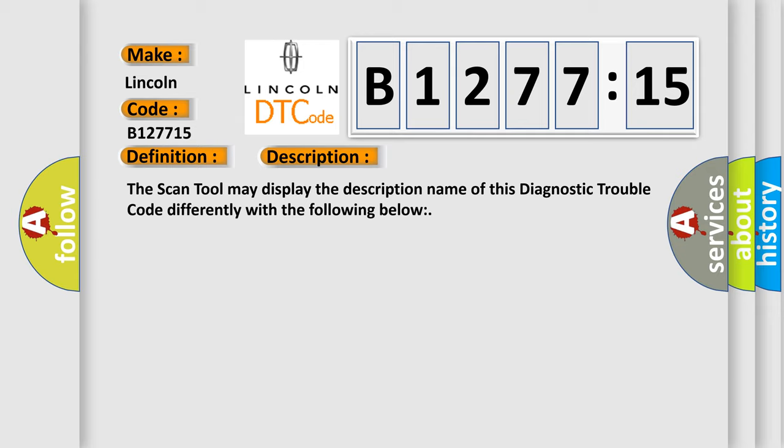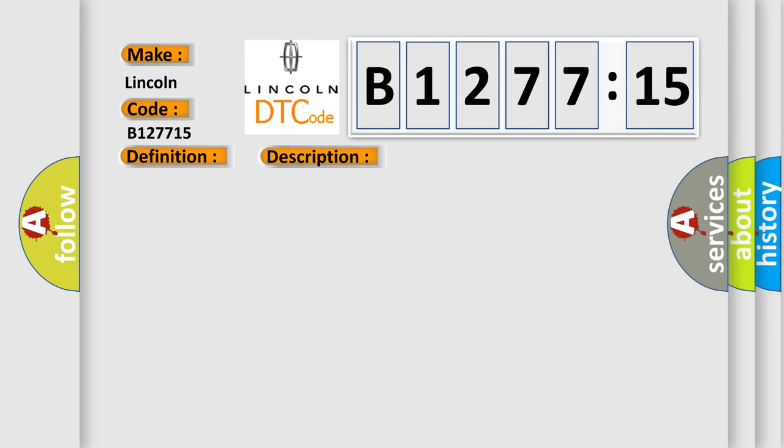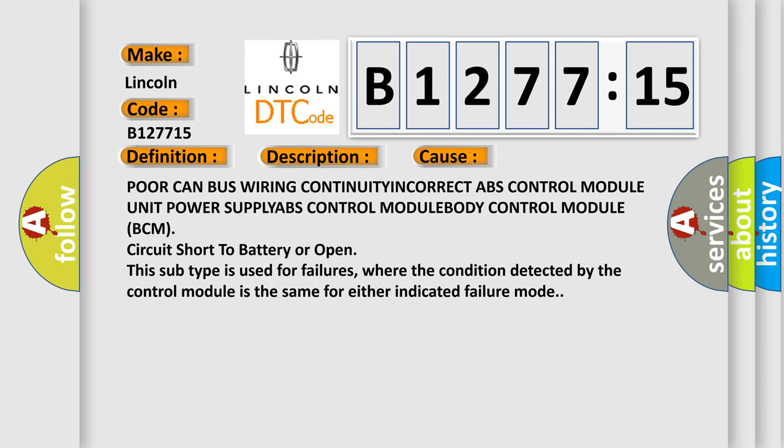And now this is a short description of this DTC code. The scan tool may display the description name of this diagnostic trouble code differently. This diagnostic error occurs most often in these cases.